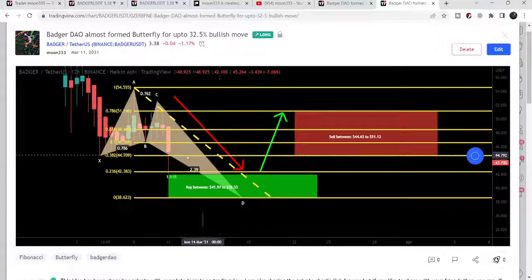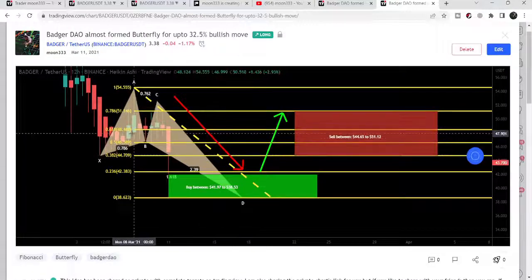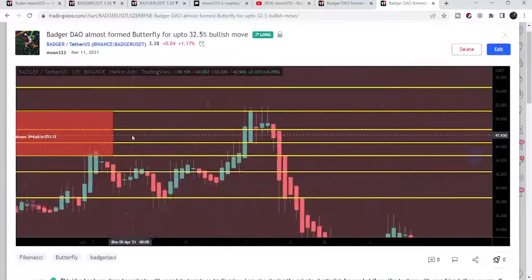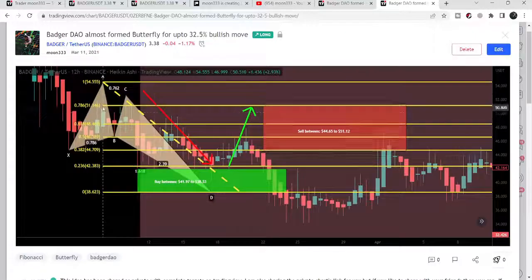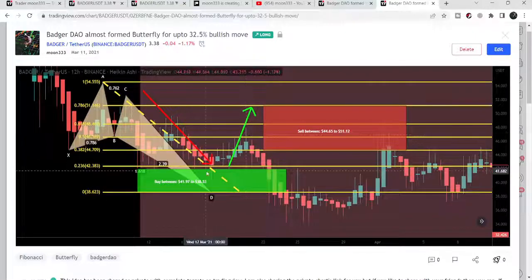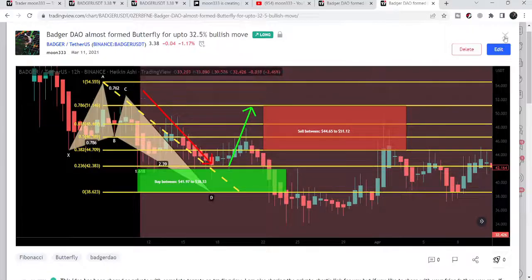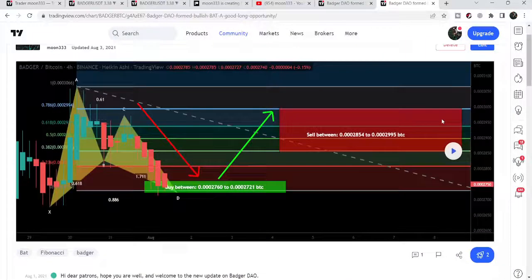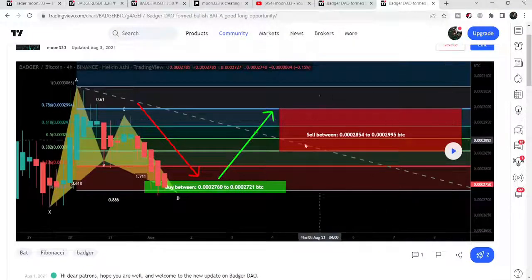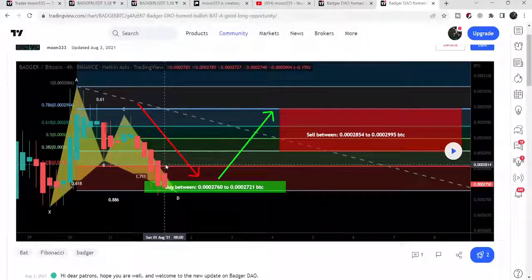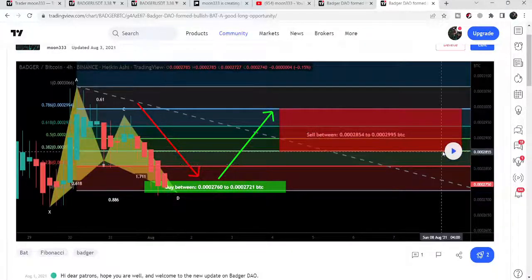If I play this chart, you can see that the price line started a very nice reversal from the potential reversal zone of the Butterfly move. After hitting the sell targets, it again moved down, and then we had another pump. This is the pattern that I shared after that in the month of August 2021.